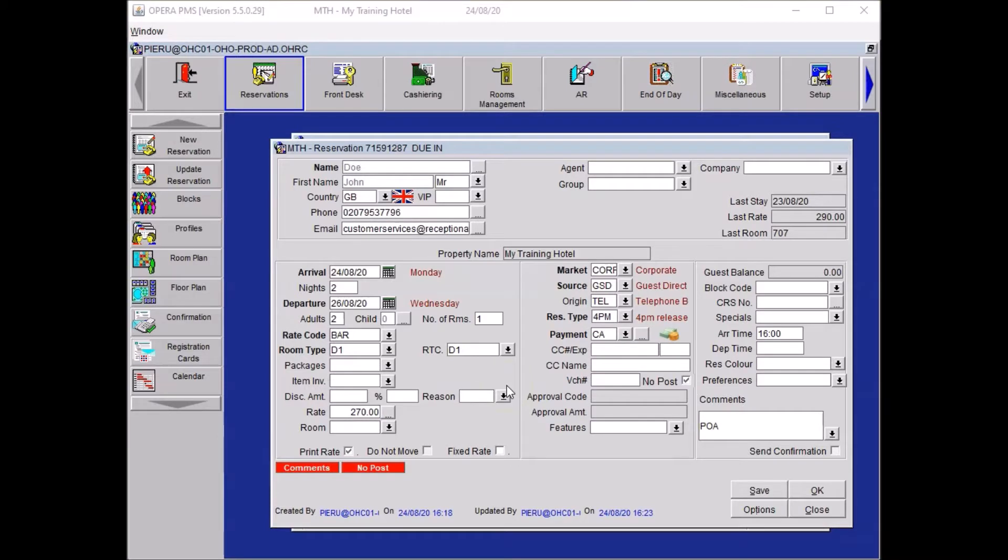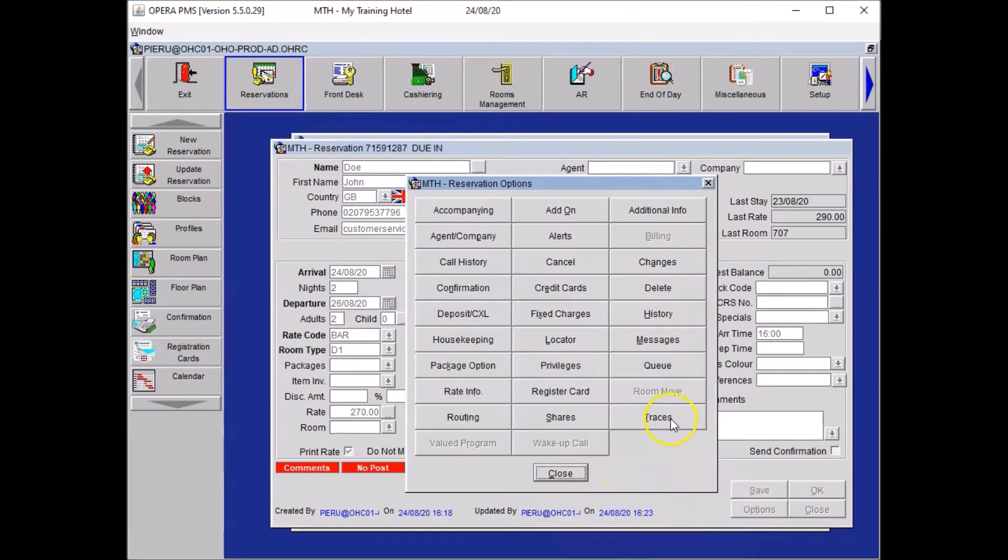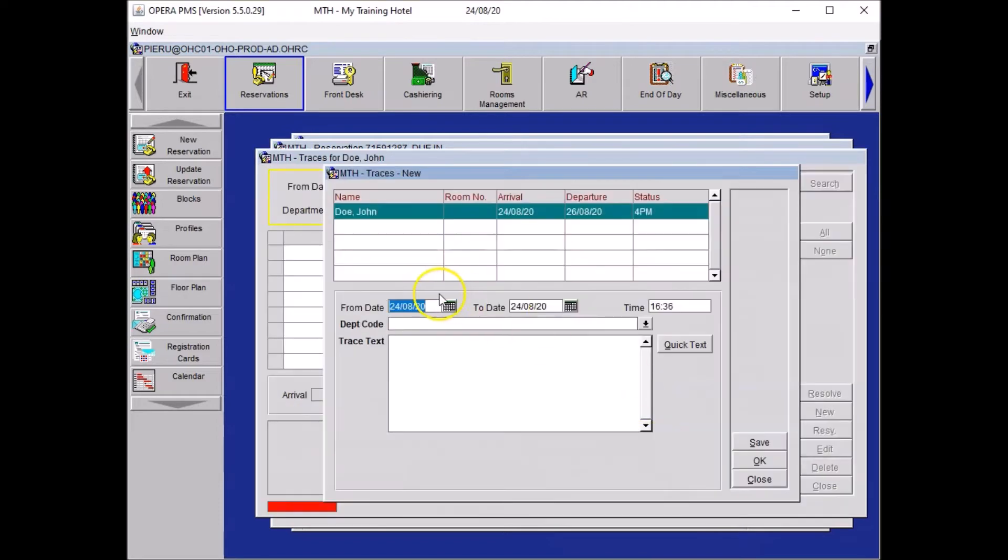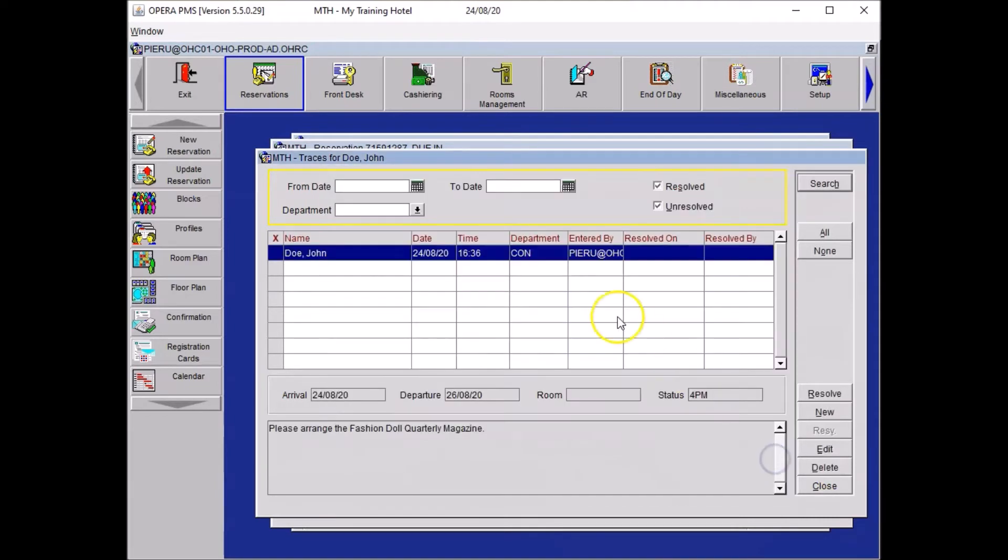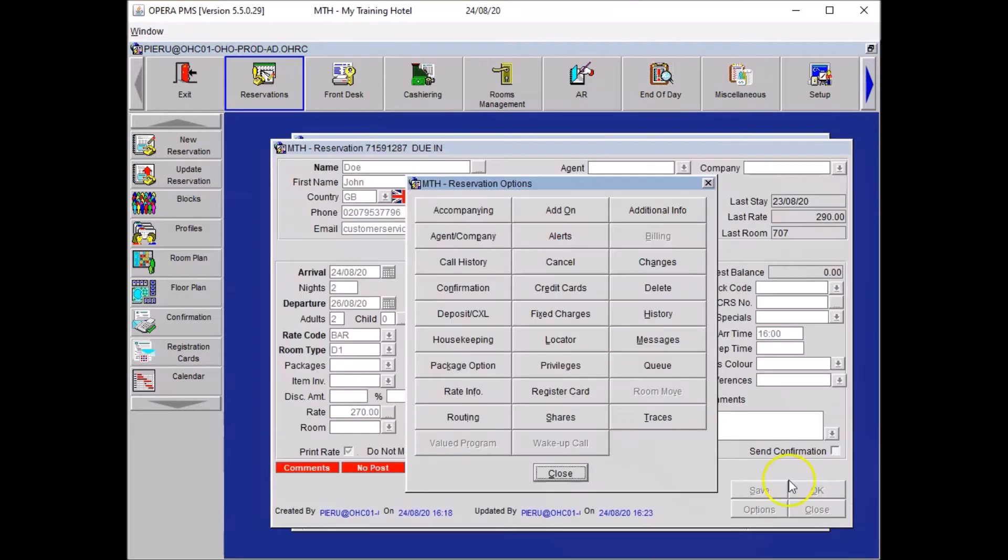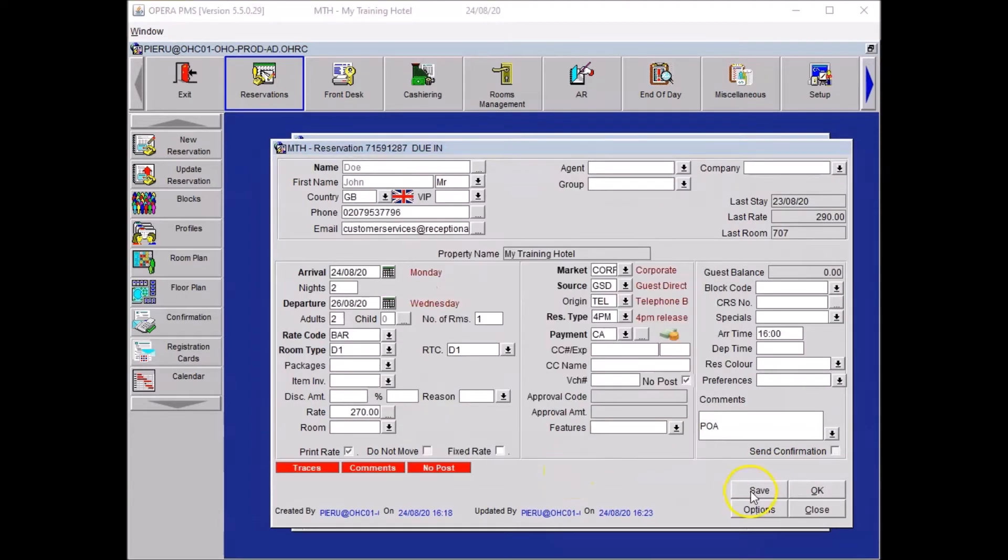Your guest wants the fashion doll quarterly magazine in the room for this term. So here what you wanted to do is to create a trace. Go to options, traces, and because we had to send the concierge to get the magazine you had to select the concierge code and then type in the message. Please arrange the fashion doll quarterly magazine and click on local. Then you wanted to press close on your traces window, close your options and save.